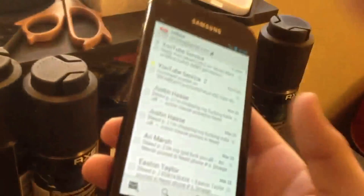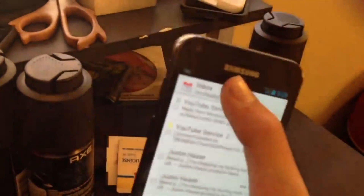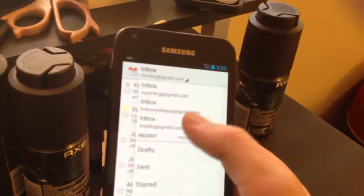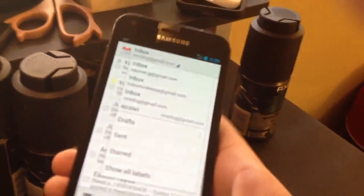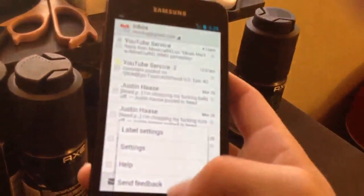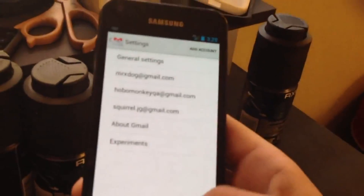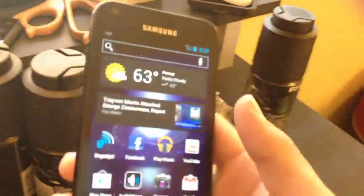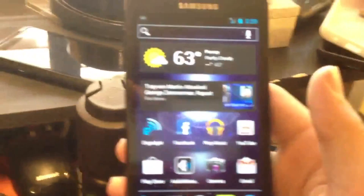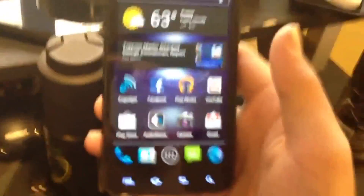Gmail — that's, of course, just stacks everything. There are all my emails. It's just the normal Ice Cream Sandwich Gmail app.